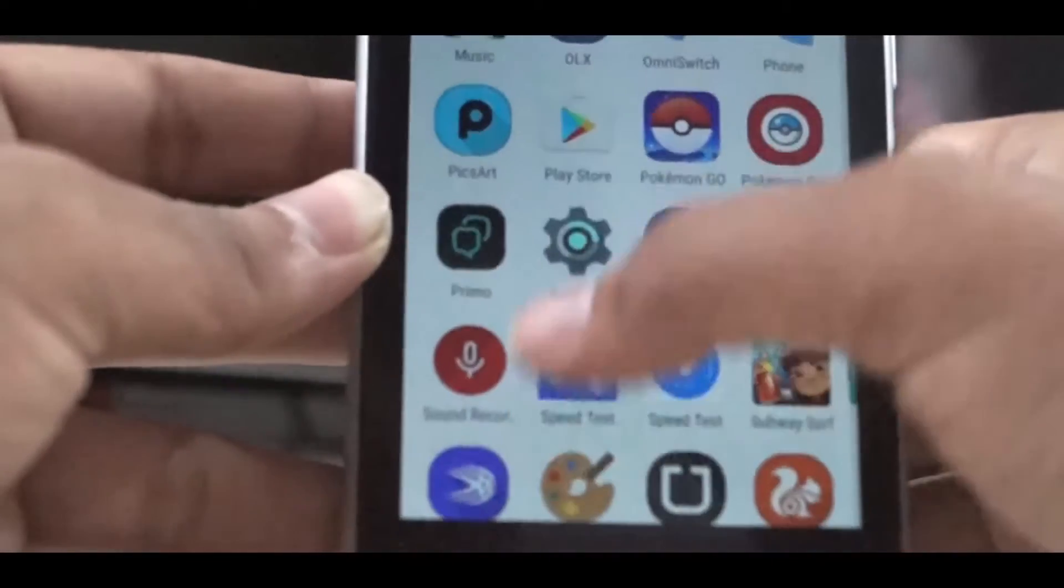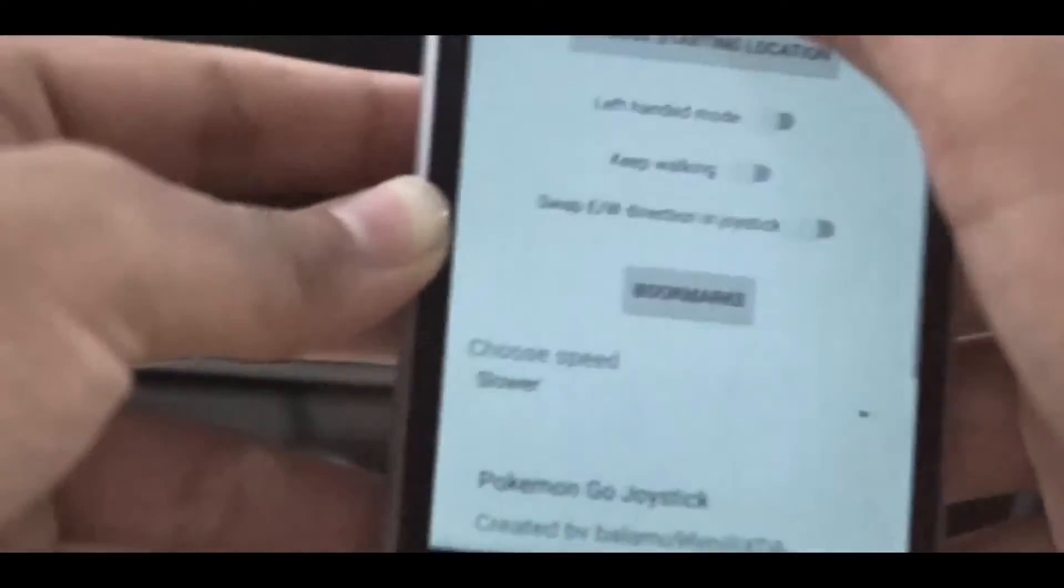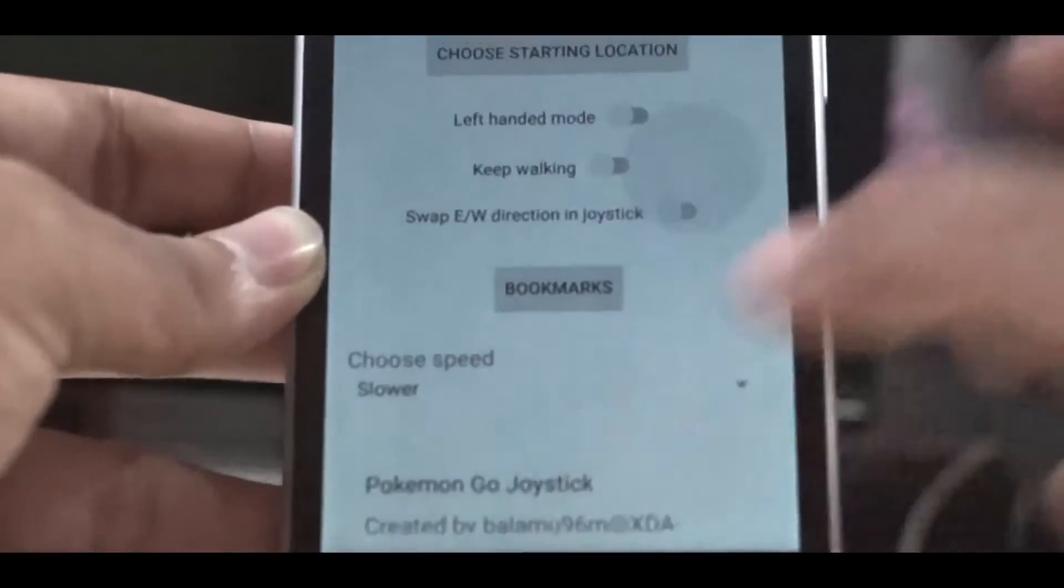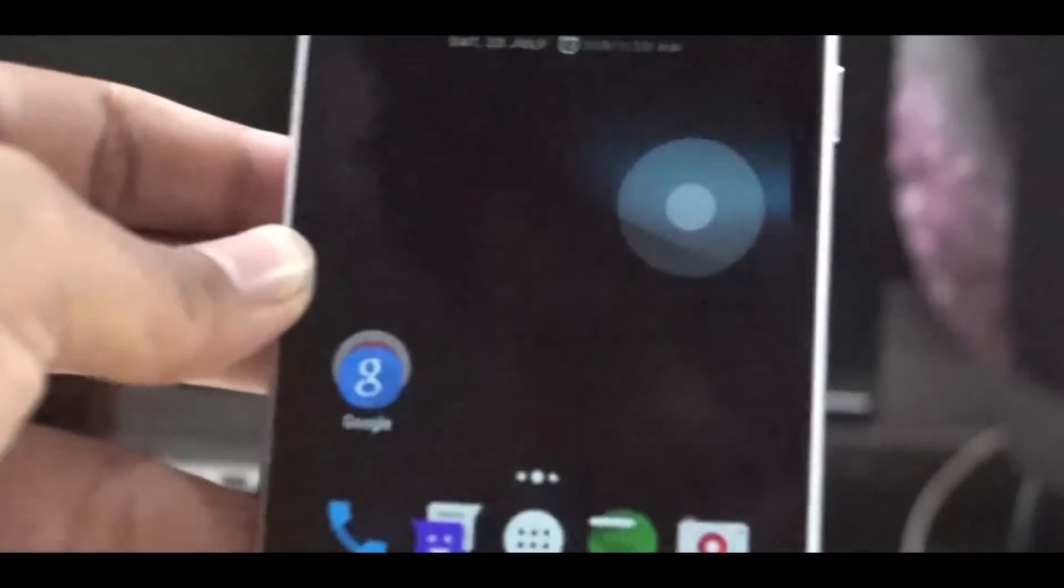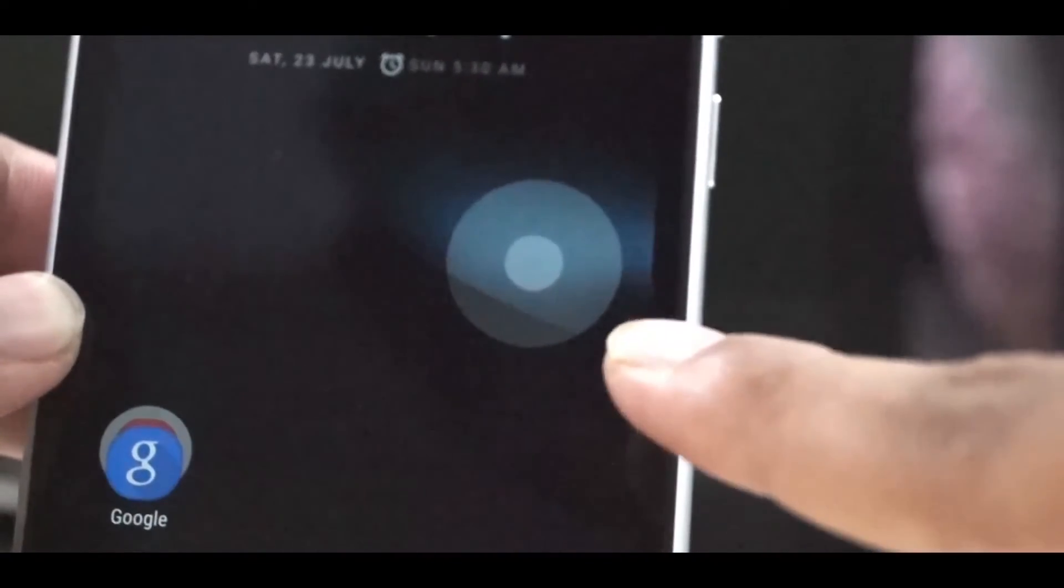Now just open Pokemon GO joystick and then click on open/upload joystick. You can change the default walking speed in the module itself.